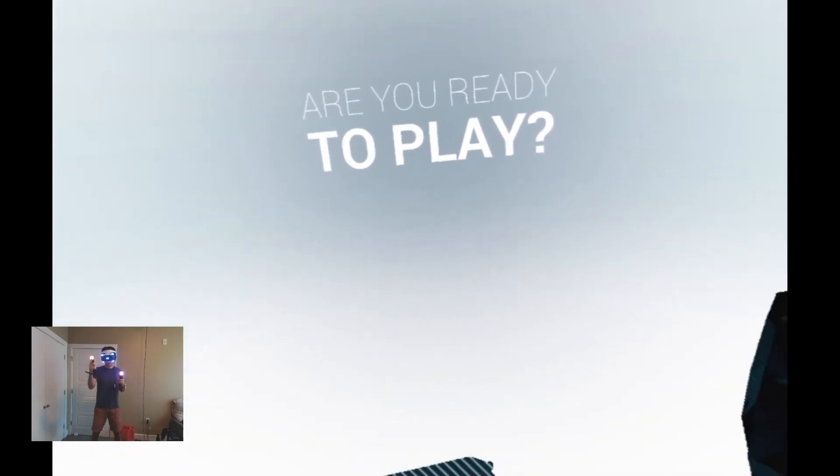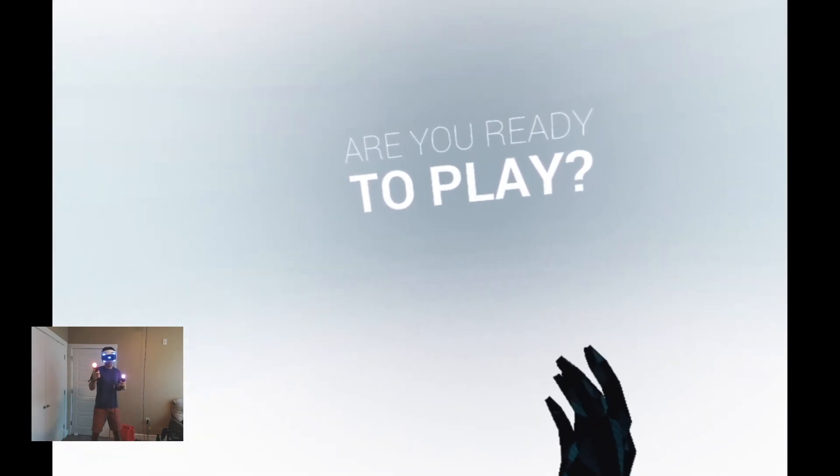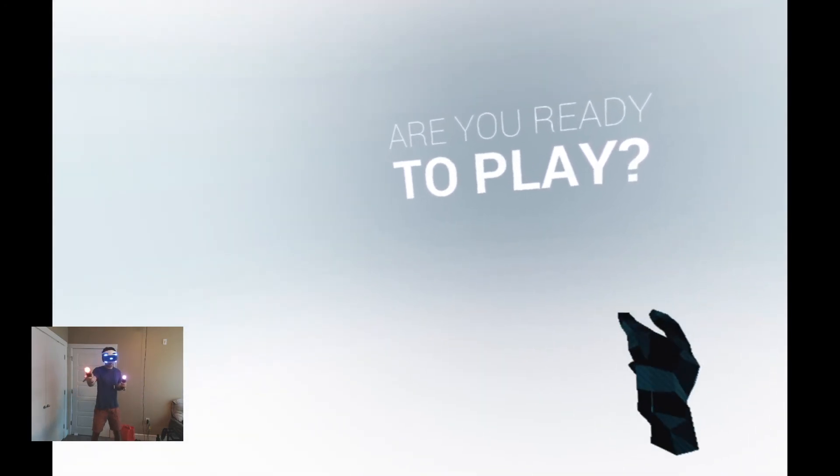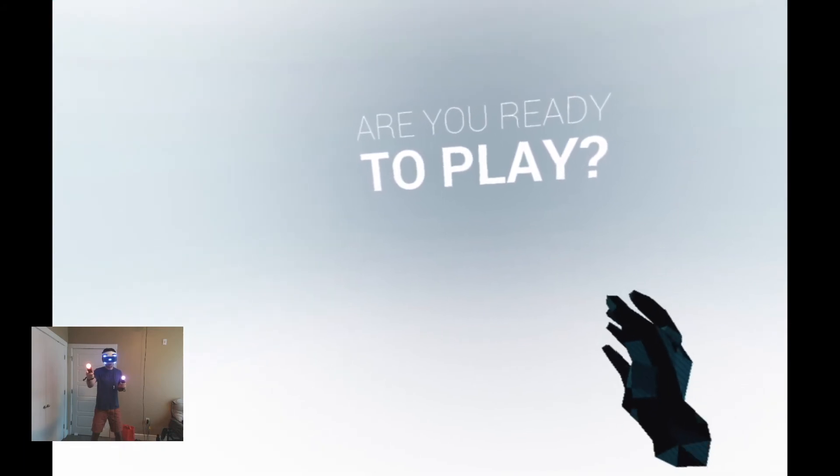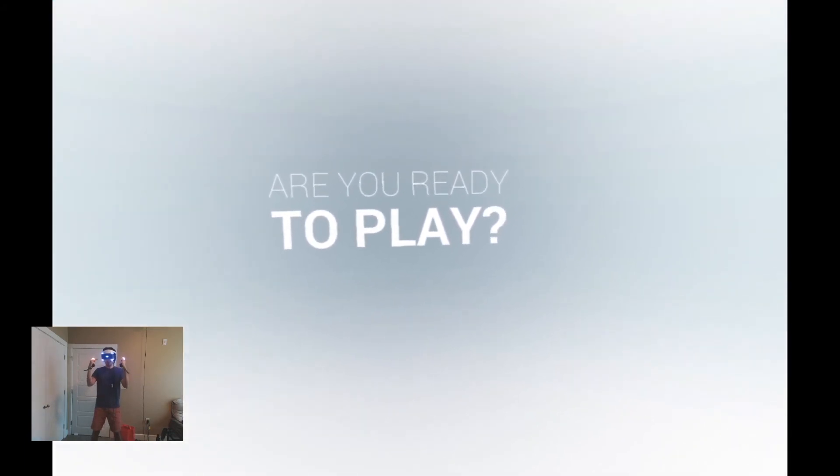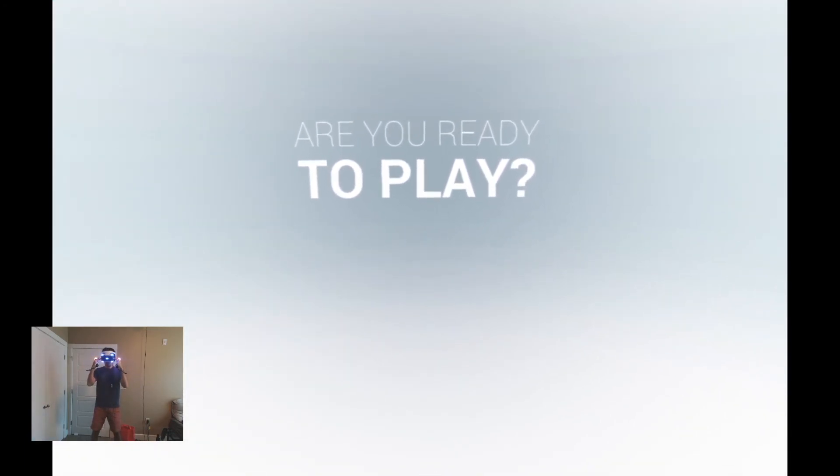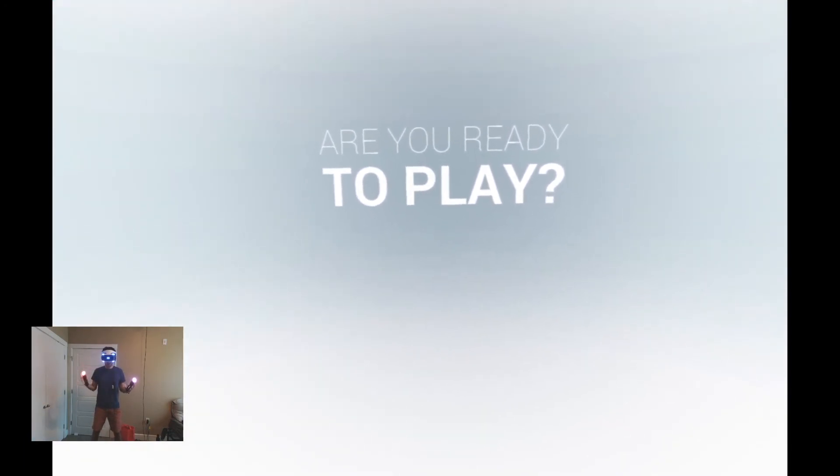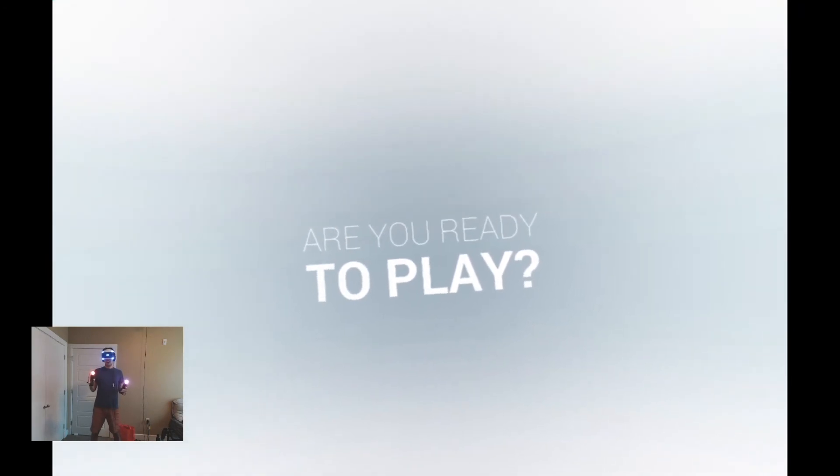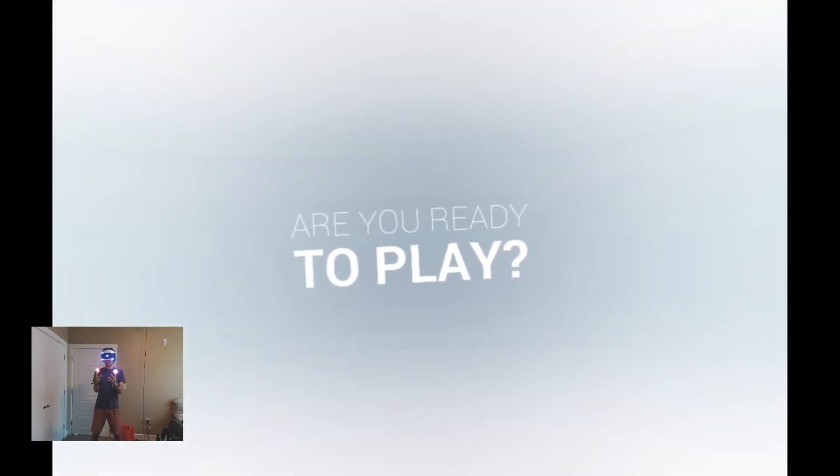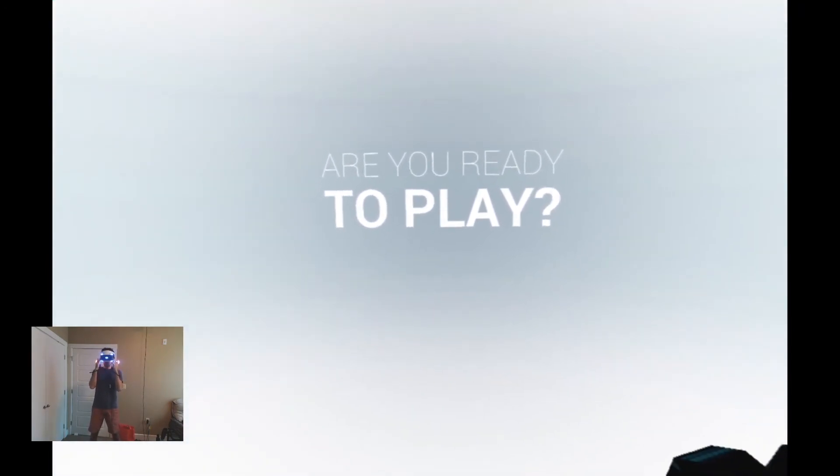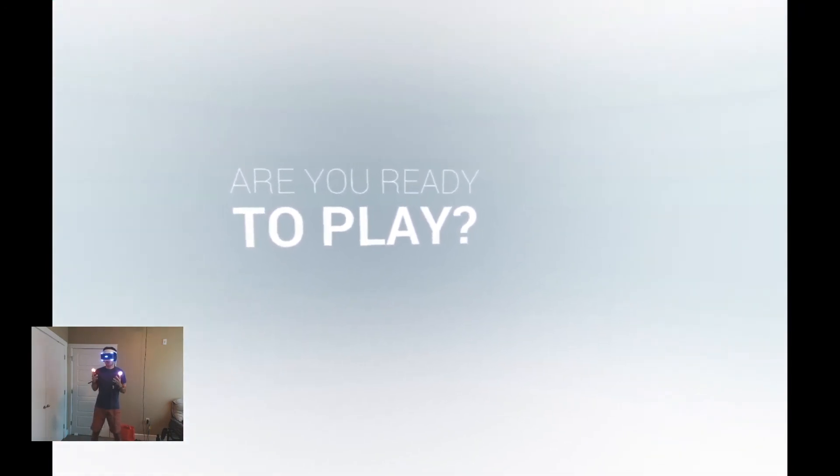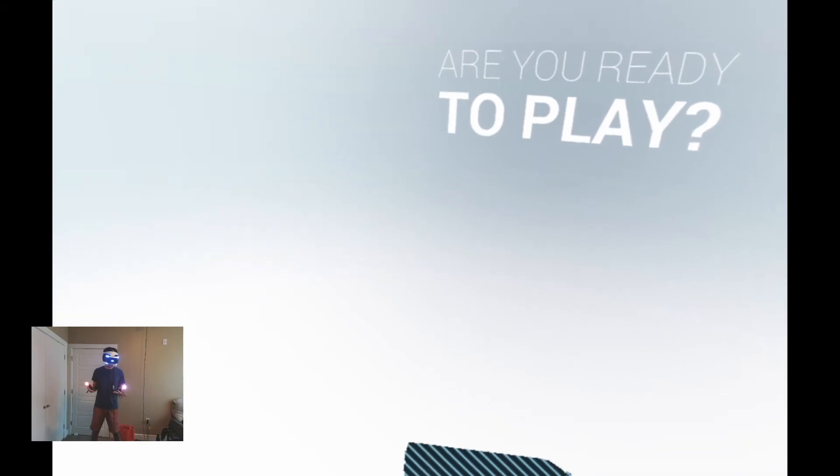Number one, we got a webcam and the reason we got that webcam is because of reason number two, this bad boy right here, the PSVR headset. Now I was lucky enough to come into possession for this for hopefully a couple days, maybe a couple weeks, we'll see.